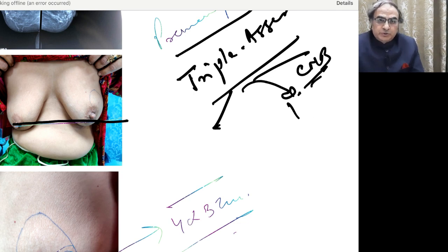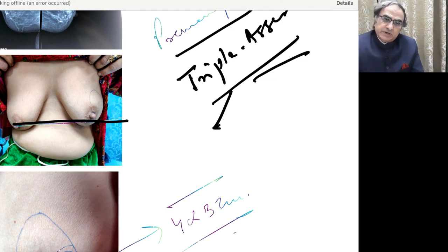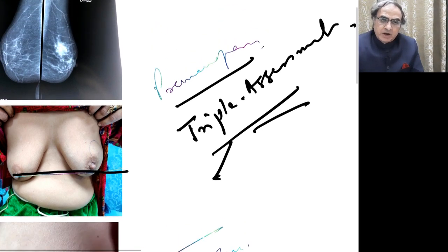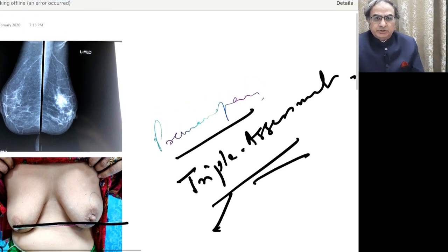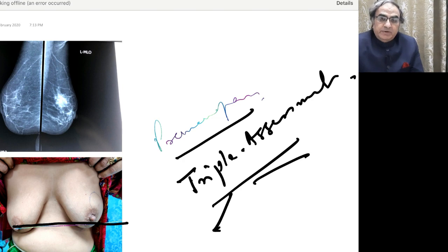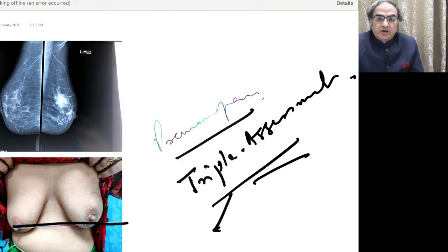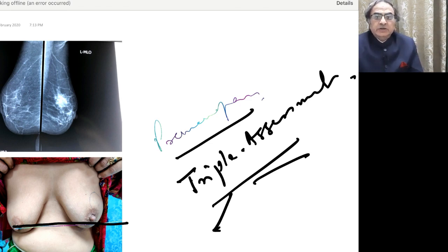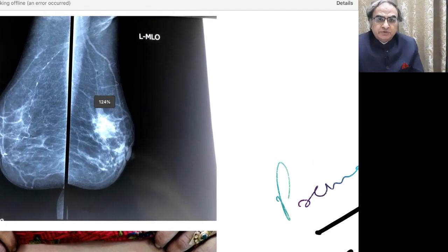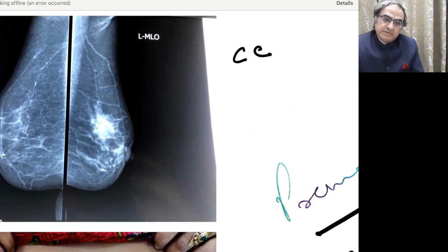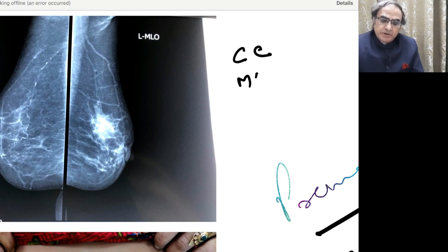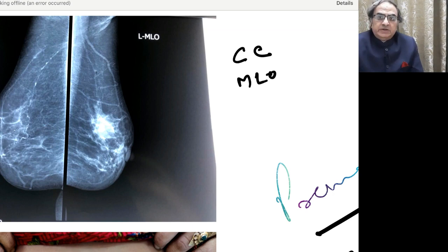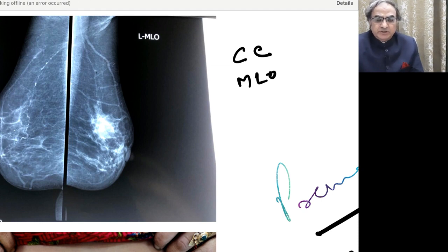So triple assessment is what we will subject the patient to. Some parts of it we have provided and we've got the mammography for you to appreciate. And you can actually see that there is only one view that we have provided you. But you should ideally have both the CC and MLO view.